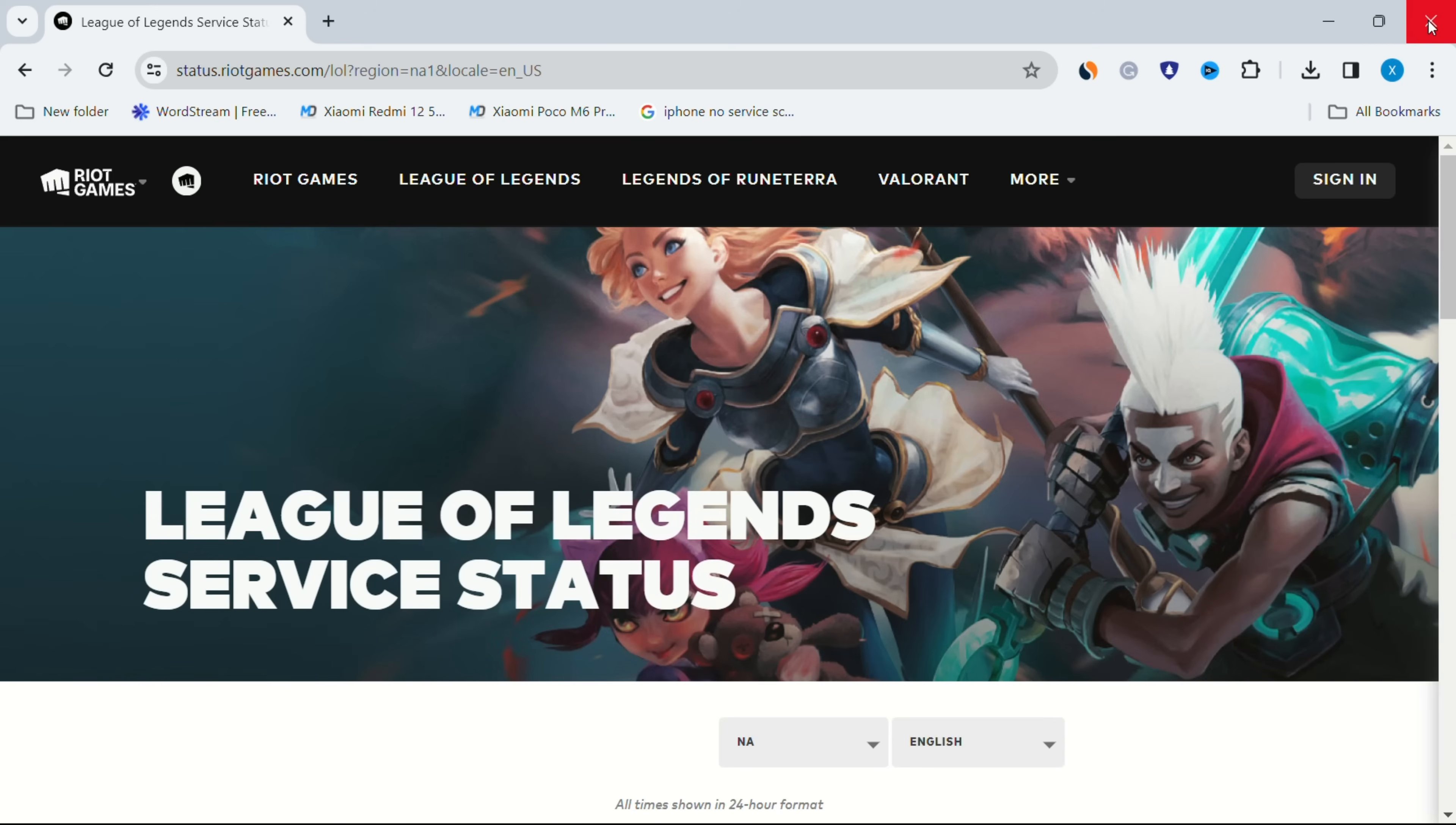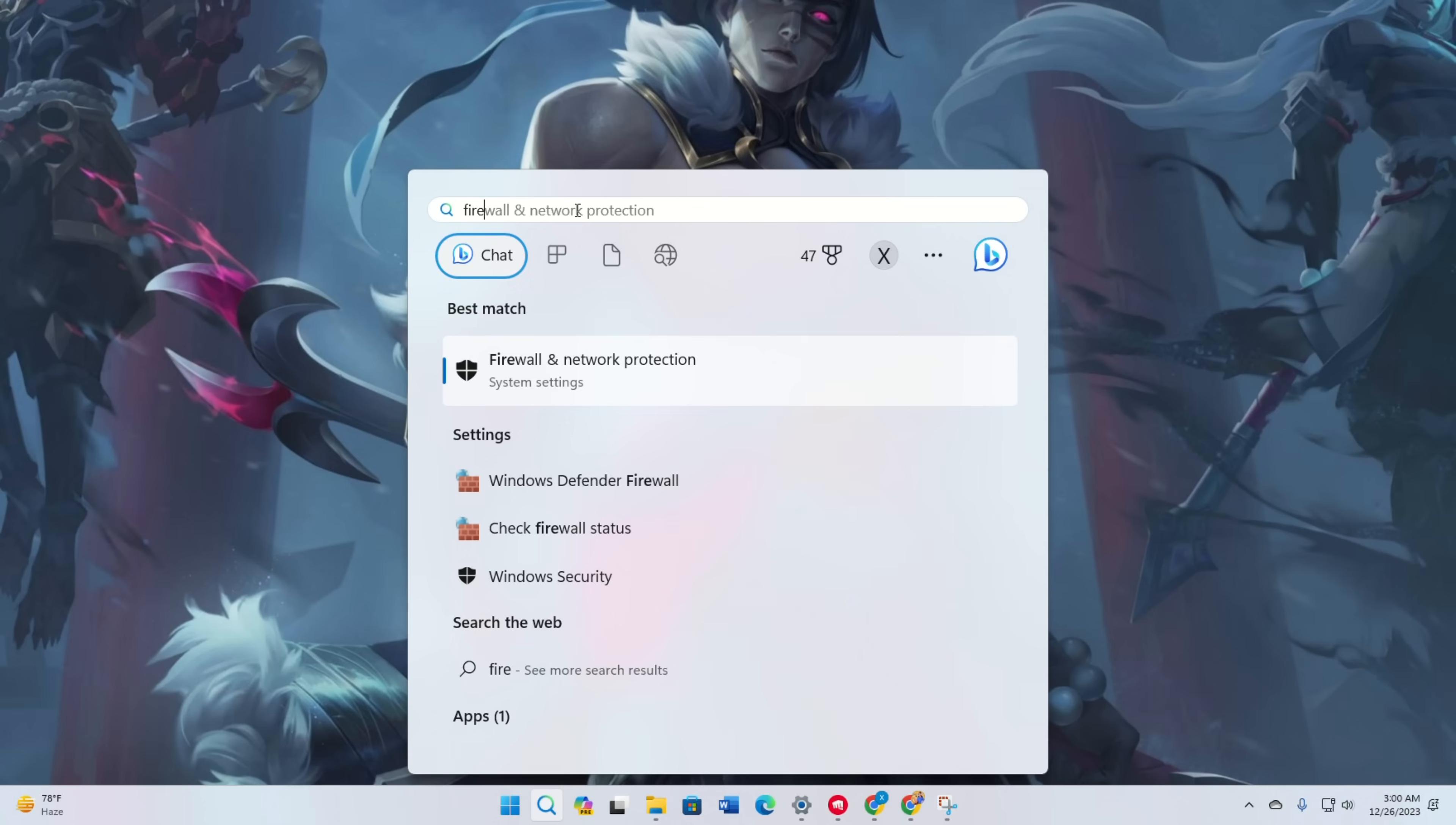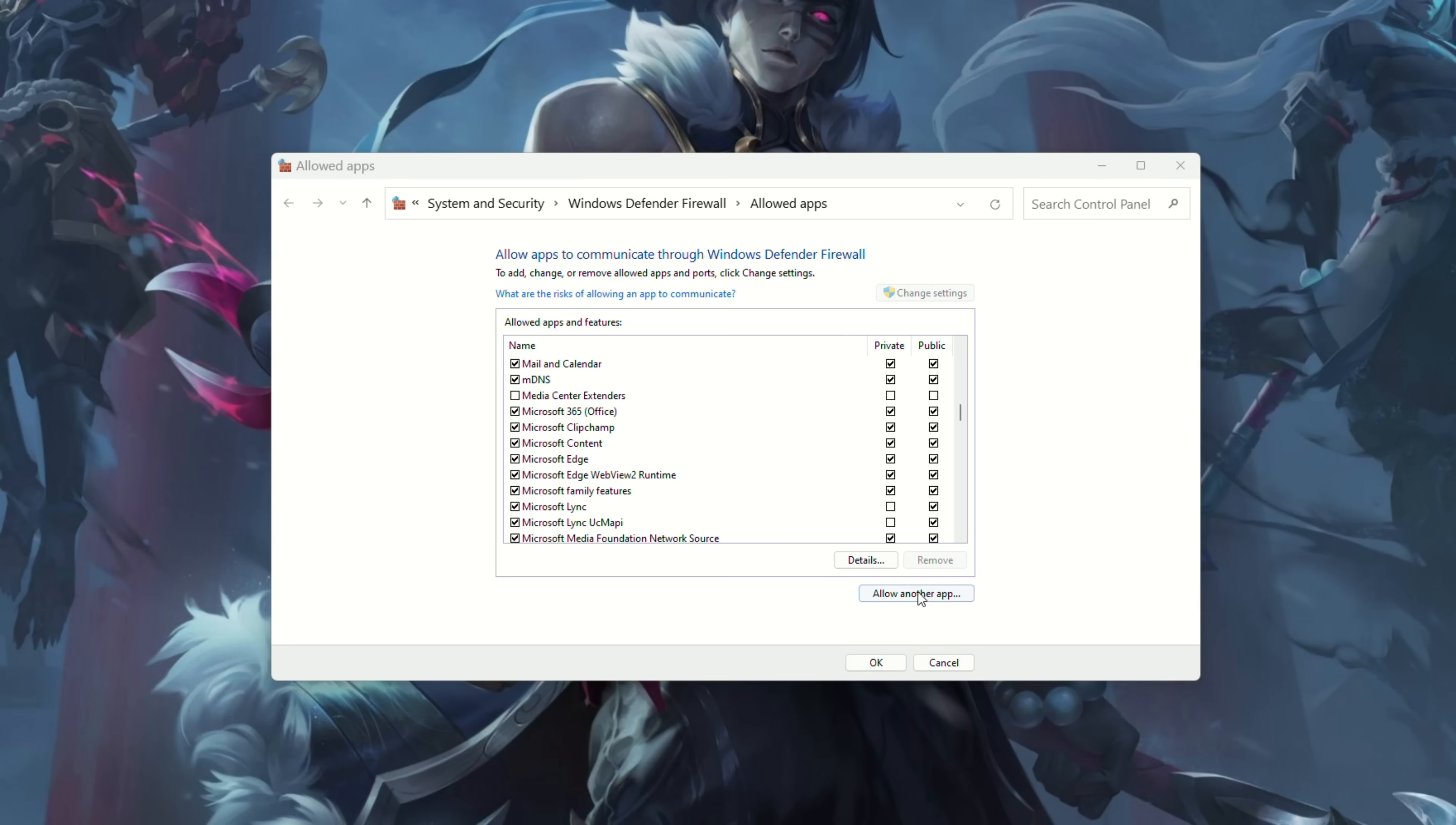Solution 2: Allow League of Legends through Windows Firewall. Type firewall in the search bar and select firewall and network protection. Click on allow an app through firewall. Choose change settings then allow another app.